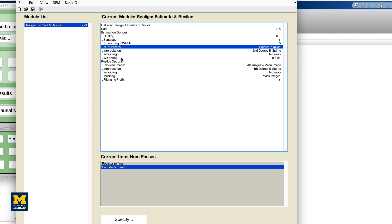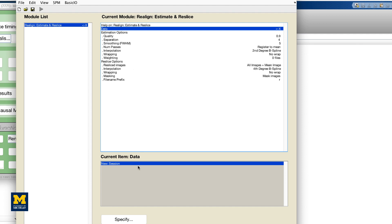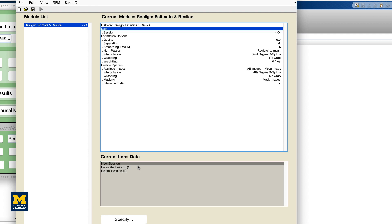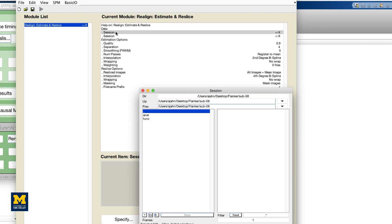In this experiment, for each subject, there were two runs or sessions of data. If you click on the Data field, you will see an option to add more sessions. Click on New Session to add another session. You will see an X to the right of each session field, indicating that this field needs to be filled in before the program can be run. Add another session, and then double-click on the first session to open up the image selection window by double-clicking on Session.